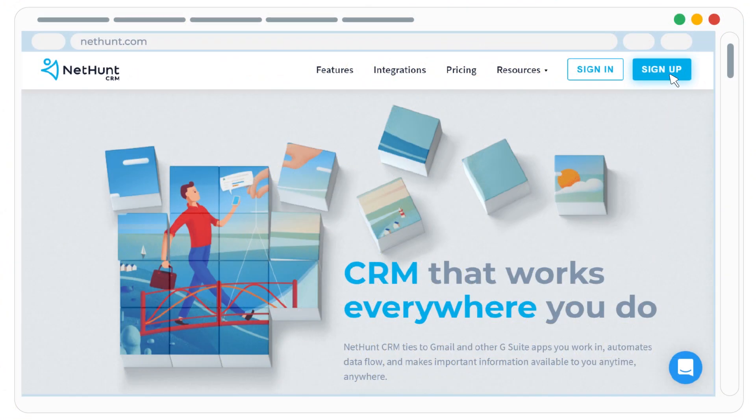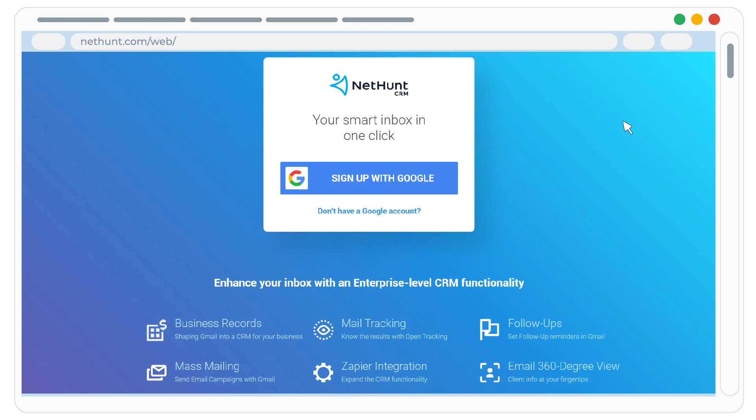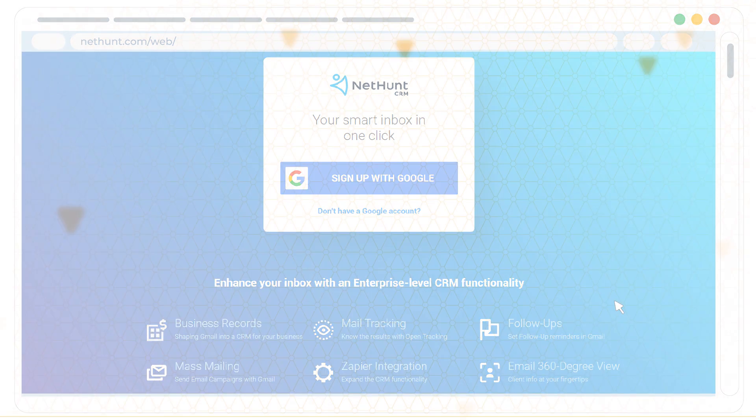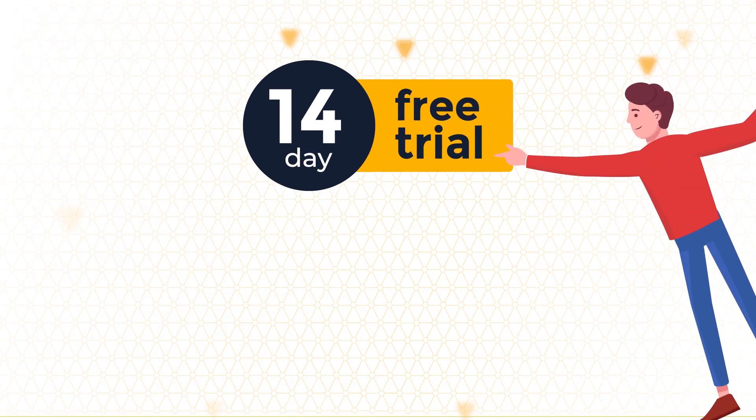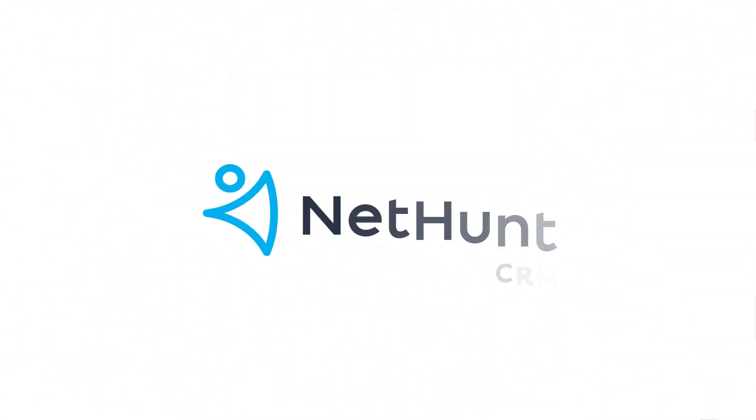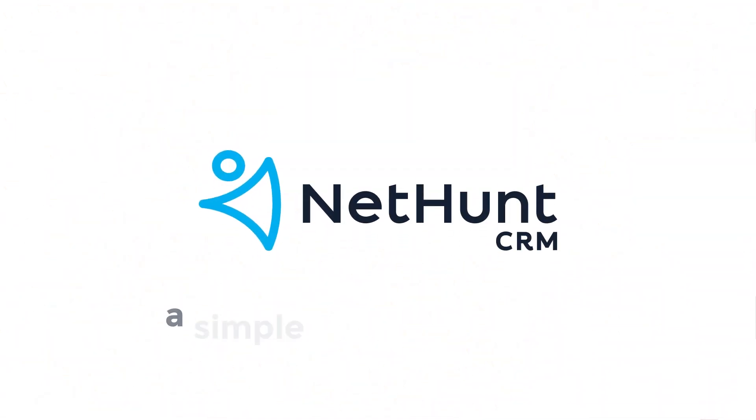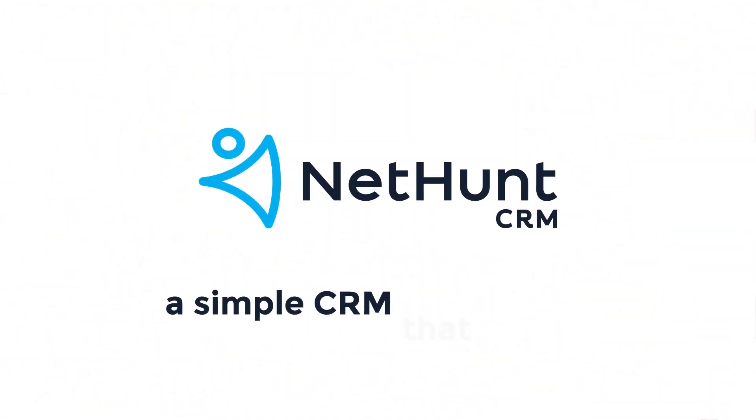Spend a few seconds to sign up, and we'll get you up and running in no time. Oh, and there's a 14-day trial that's totally on us. NetHunt, a simple CRM that works.